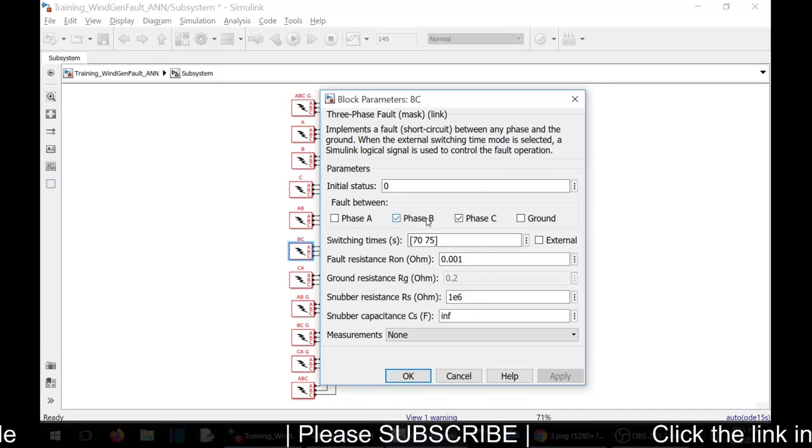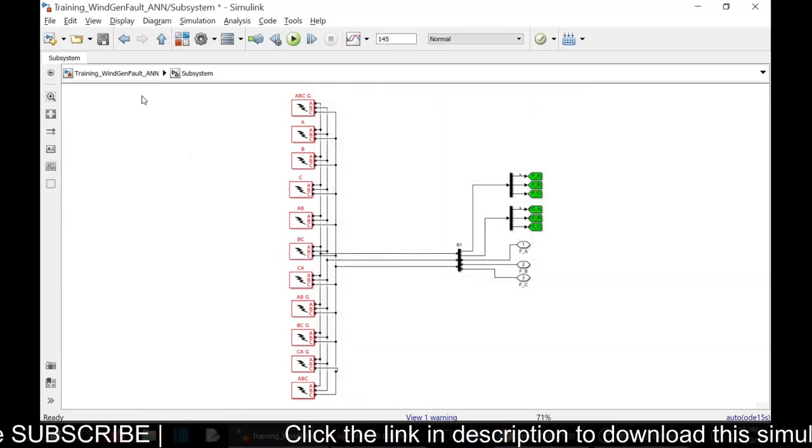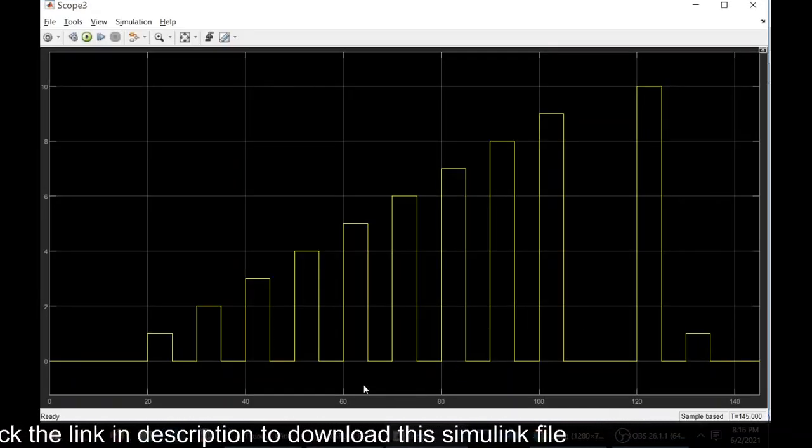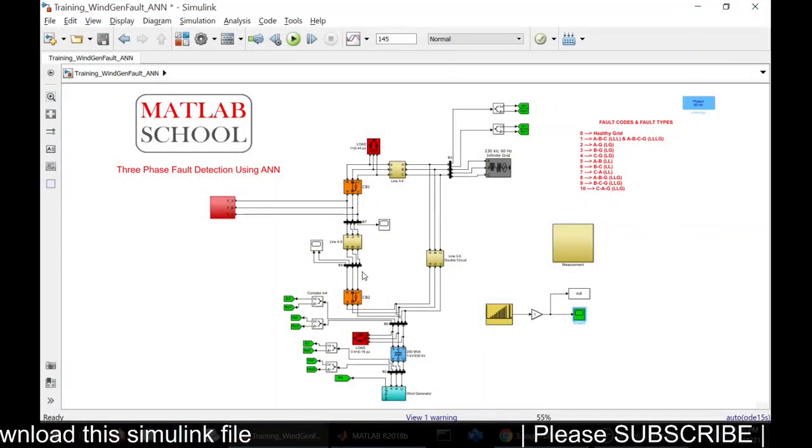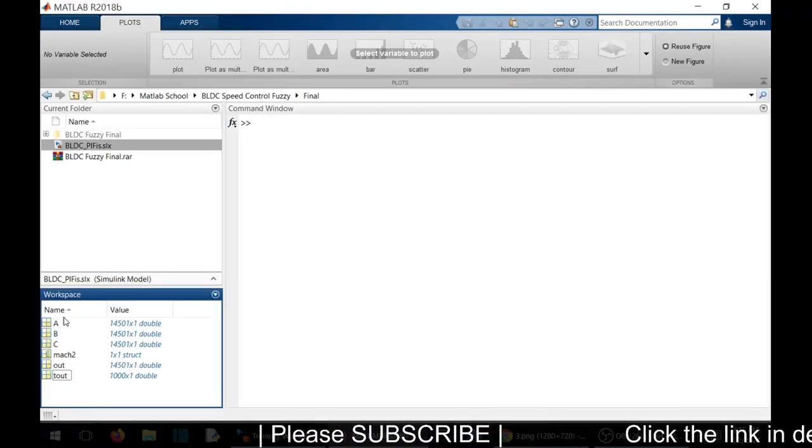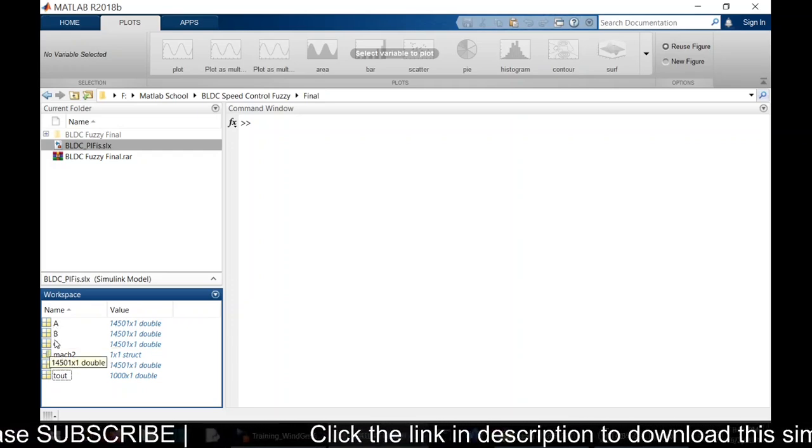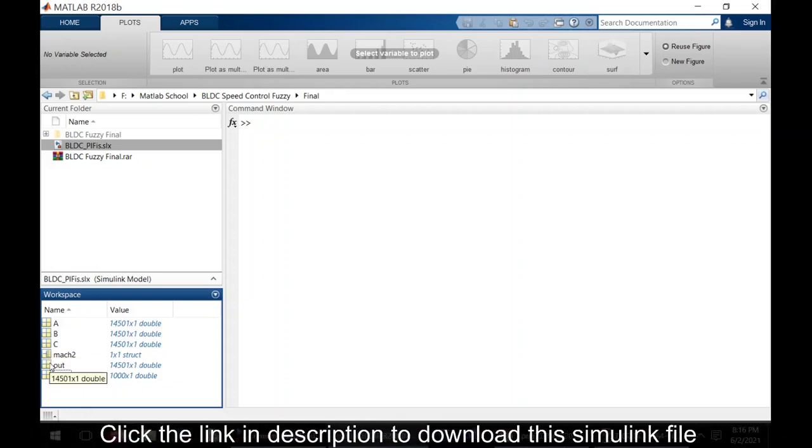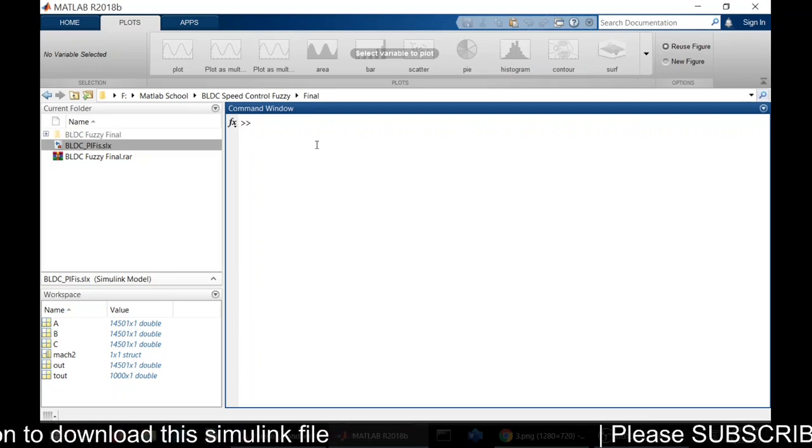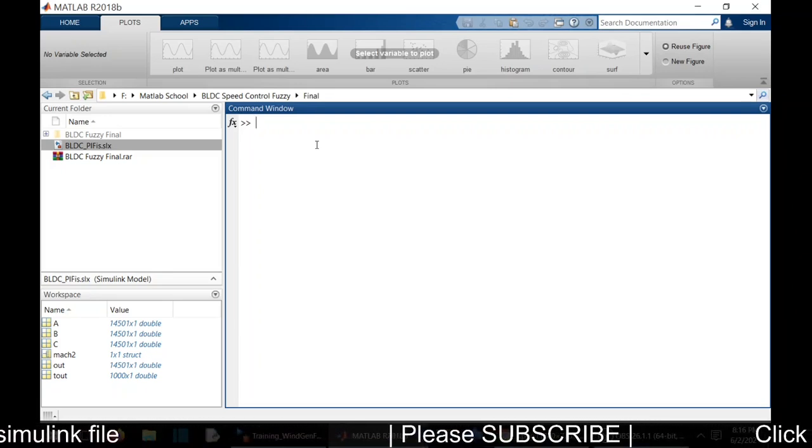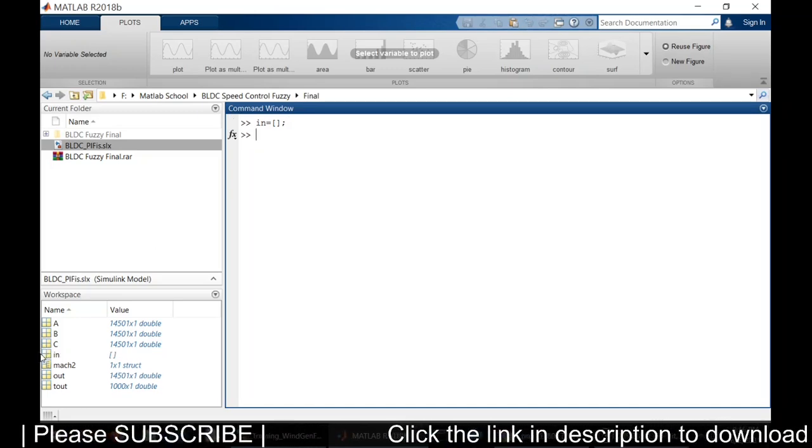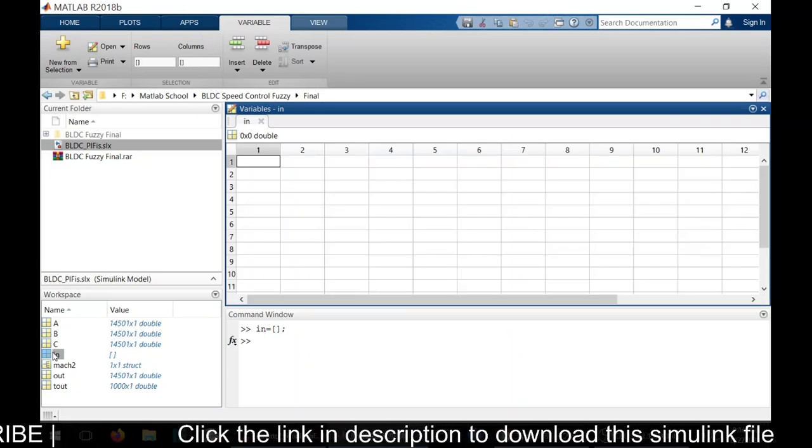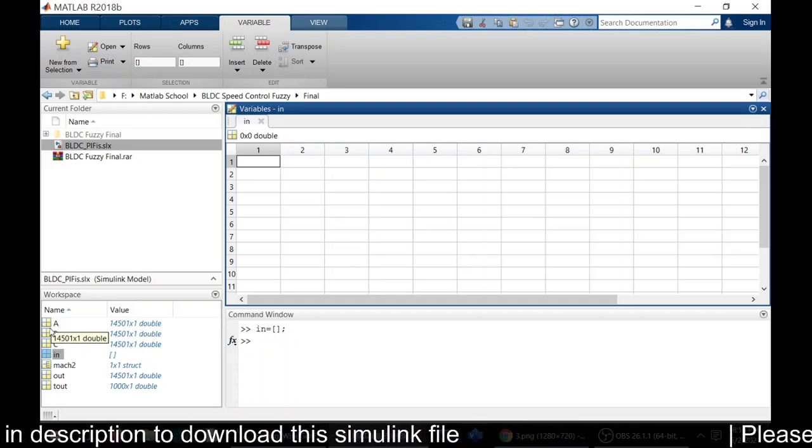Two-phase fault, phase B and phase C, 72 to 75. See here, we have phase A voltage, phase B voltage, phase C voltage, as well as the output. Output of codes. Now we need to create input for the ANN model. For that, I am going to create one variable that has phases A, B, and C as inputs.